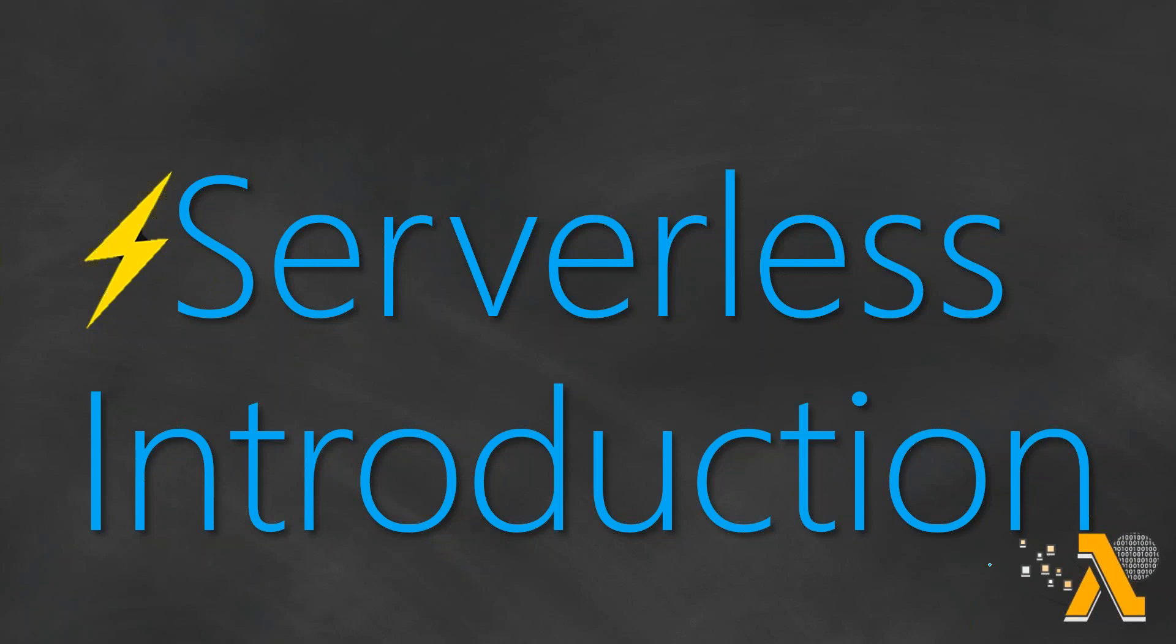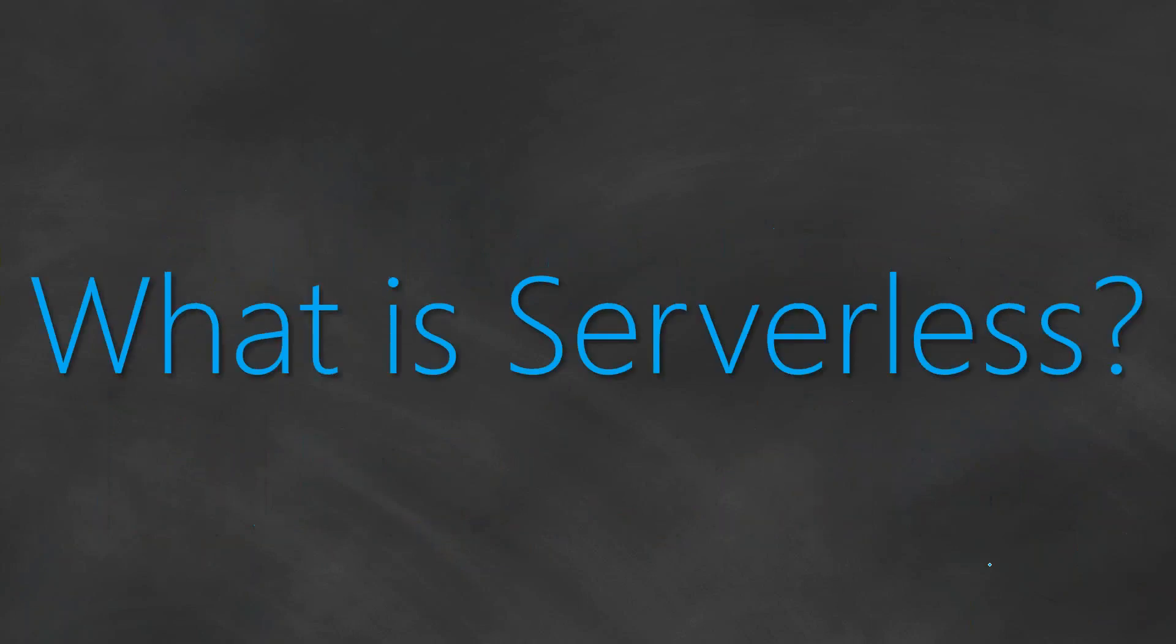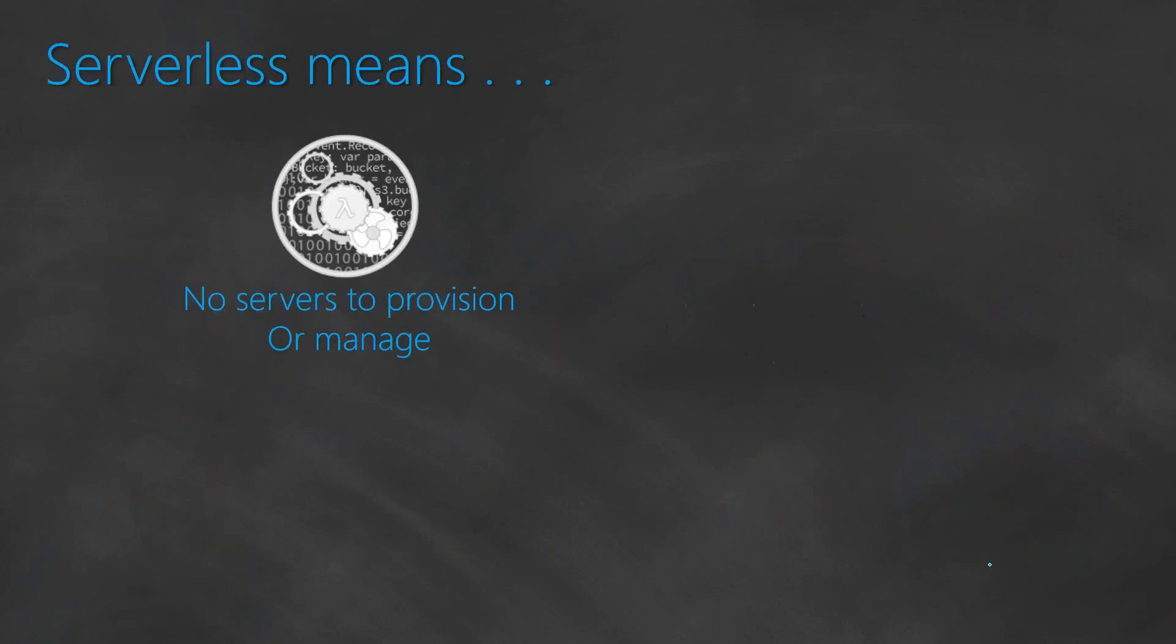Before doing all that, what exactly does serverless mean? Let us spend a couple of minutes on understanding what it means. When somebody says serverless, it means application code or custom code that runs on ephemeral containers or temporary execution environments, which also means there are no servers to provision and no servers to manage.